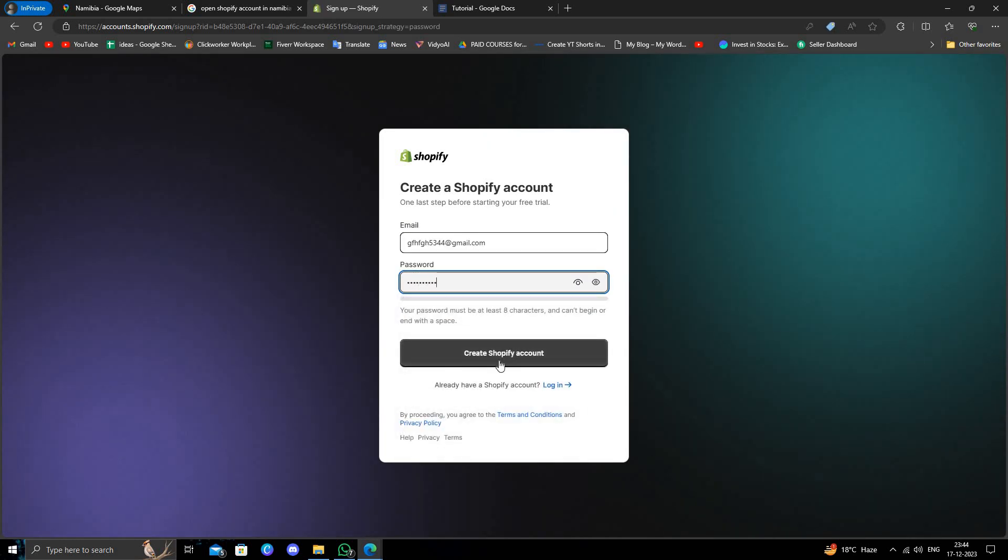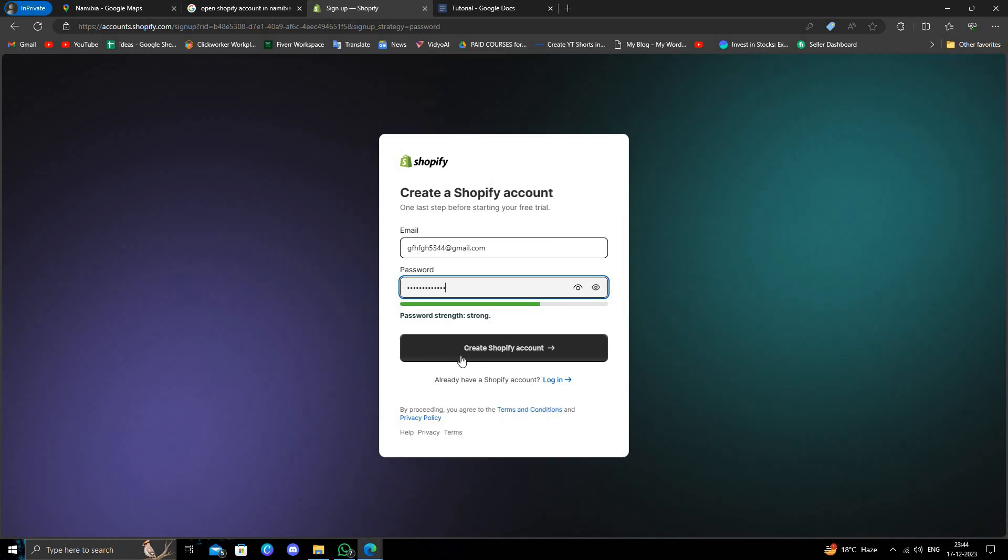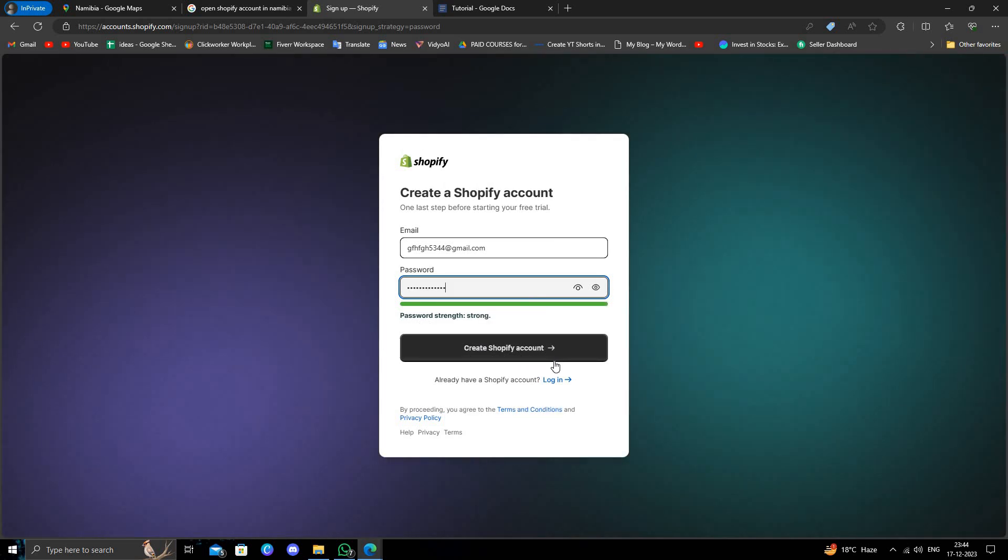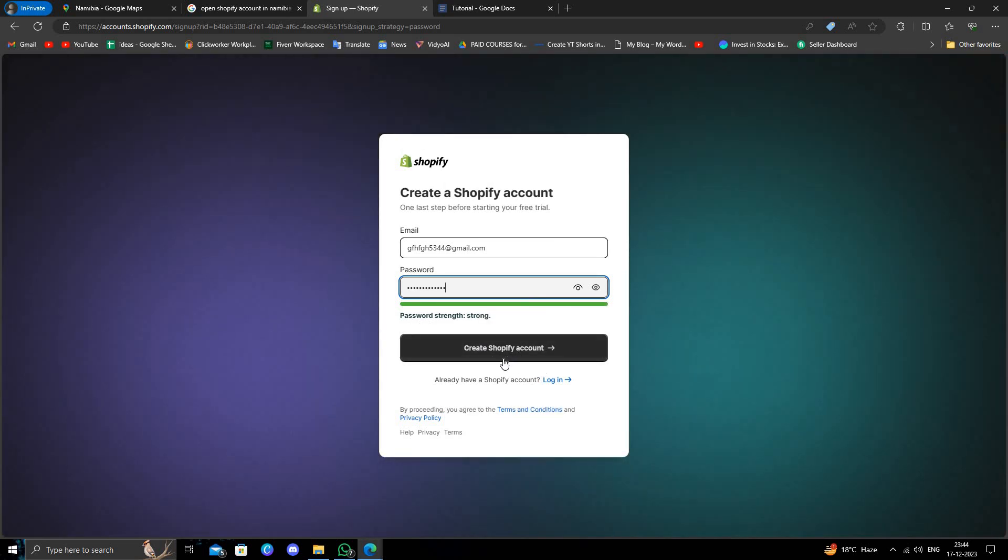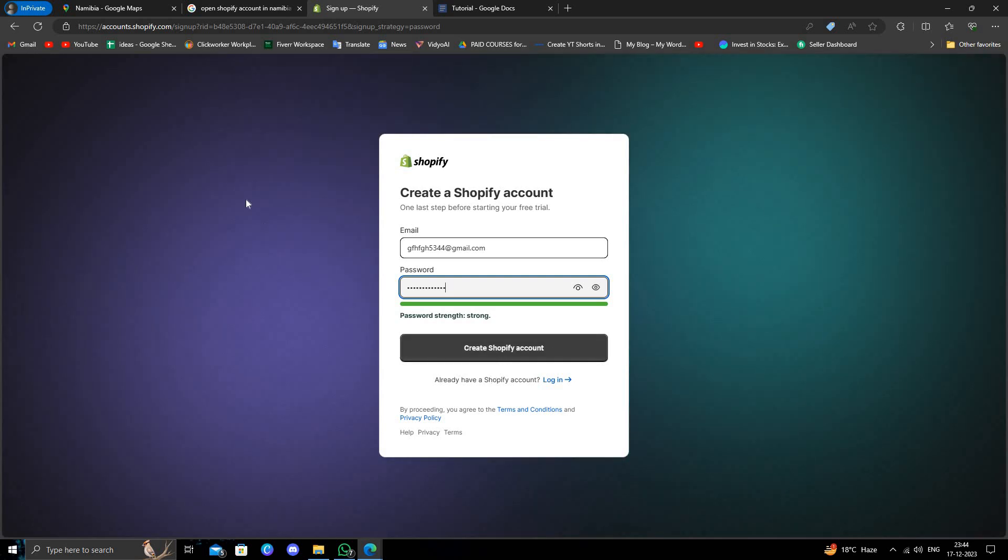You have to create a password for your email and then you will directly click on 'create a Shopify account'. Then your Shopify account will be ready to use. This is how to create a Shopify account in Namibia.